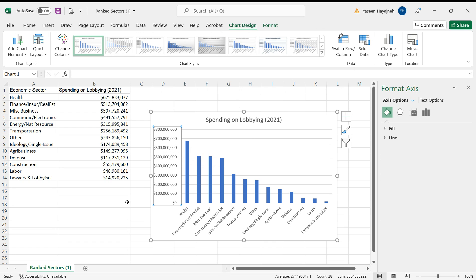So this is how to build a bar chart in Excel. Highlight the data, insert bar chart. Let's see.